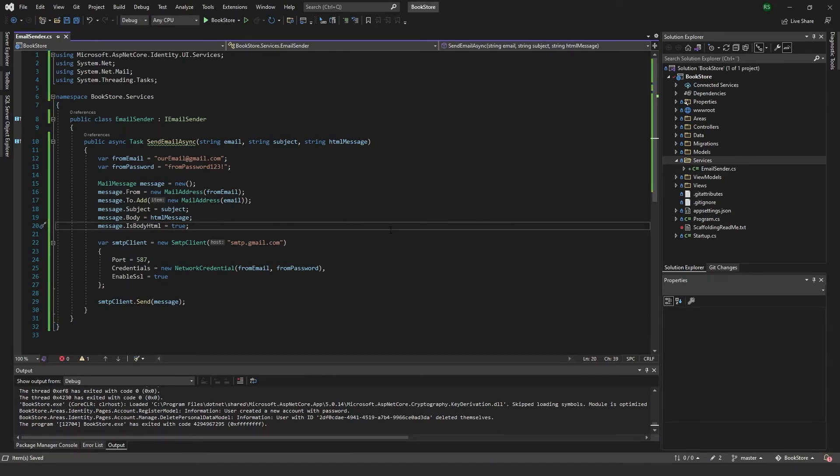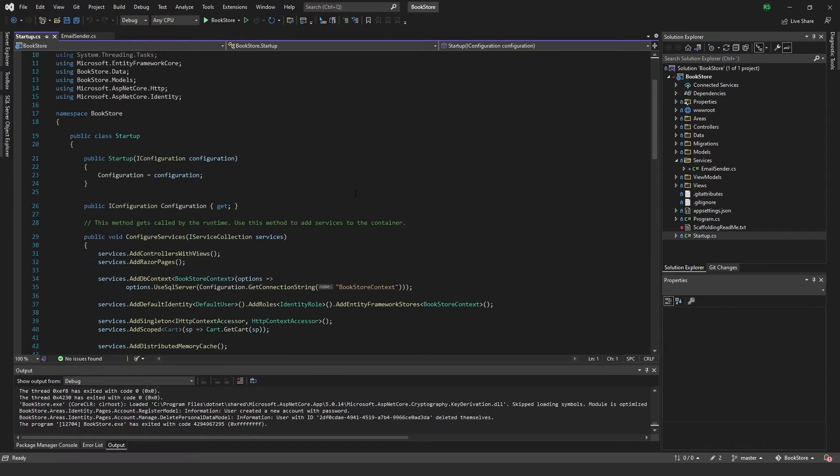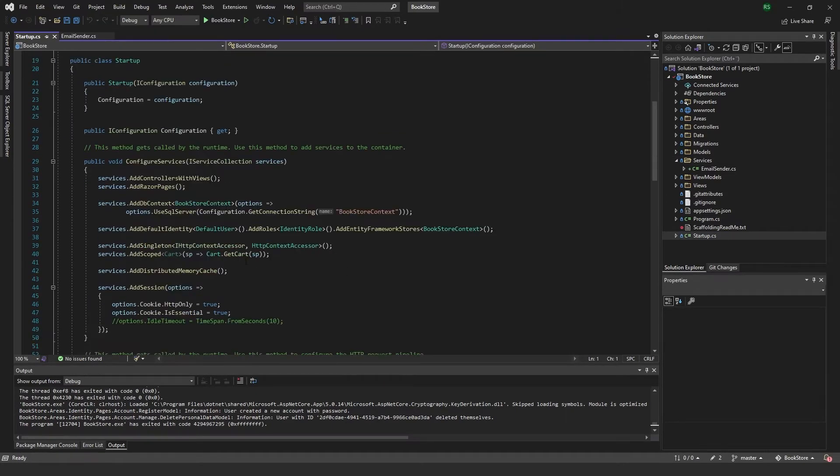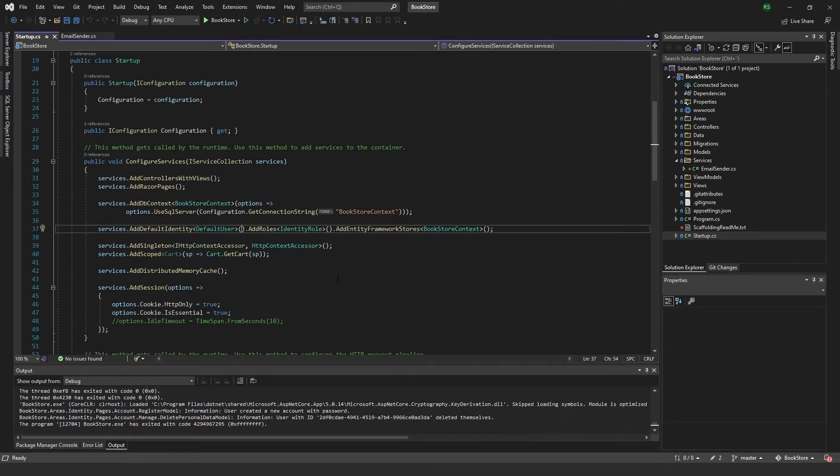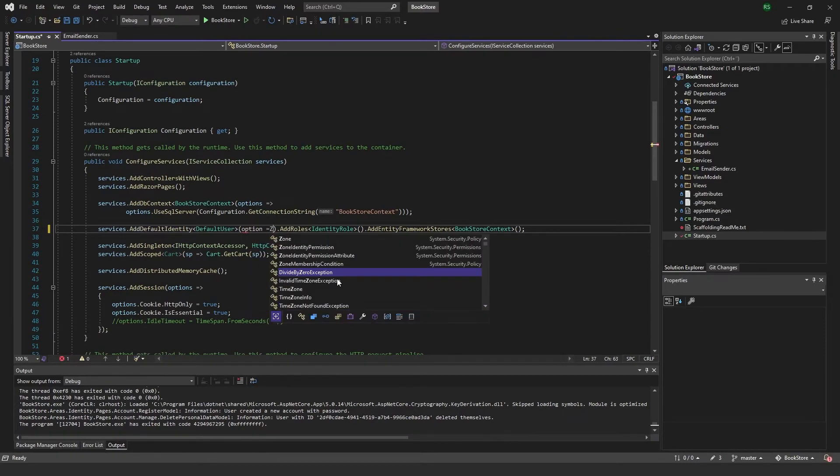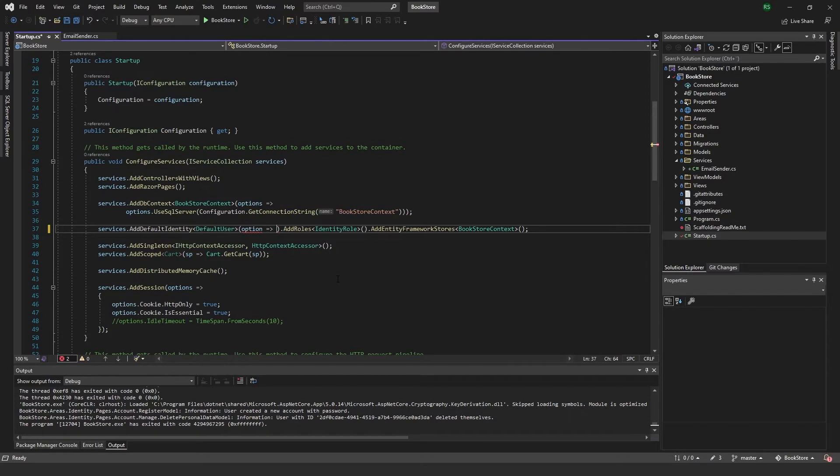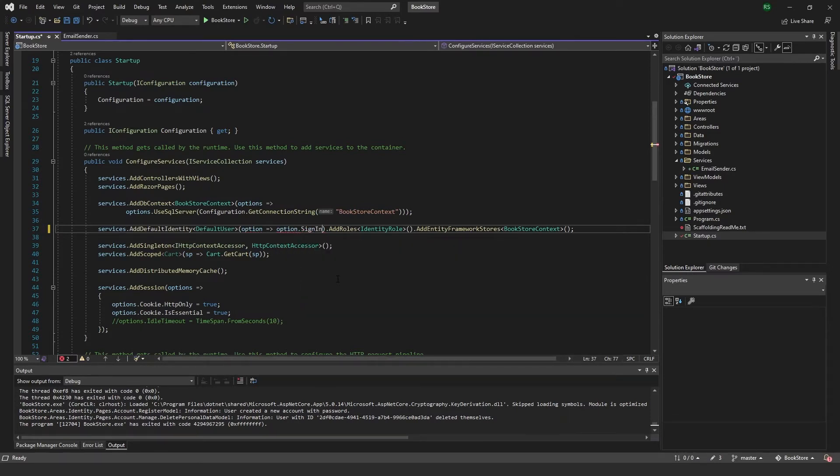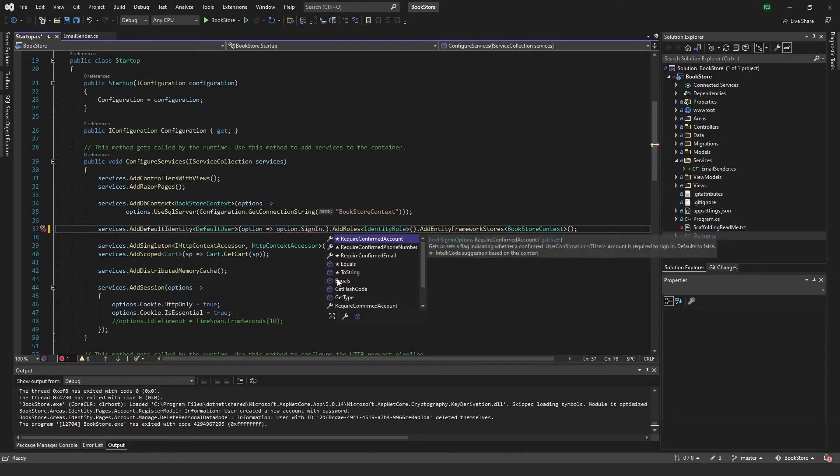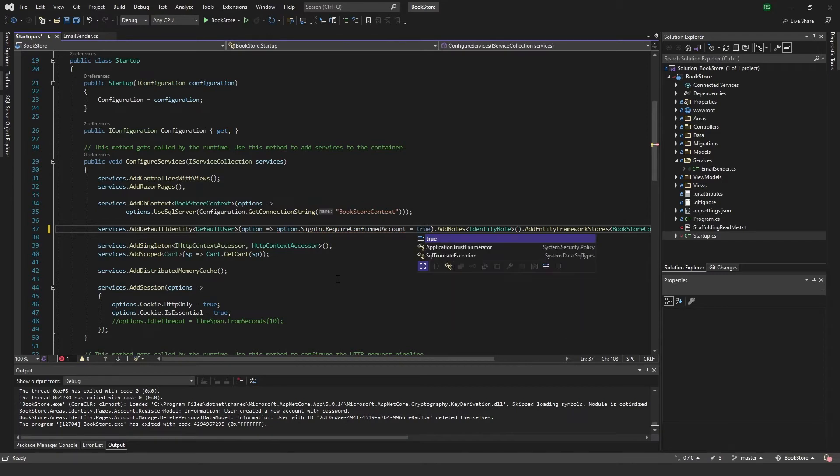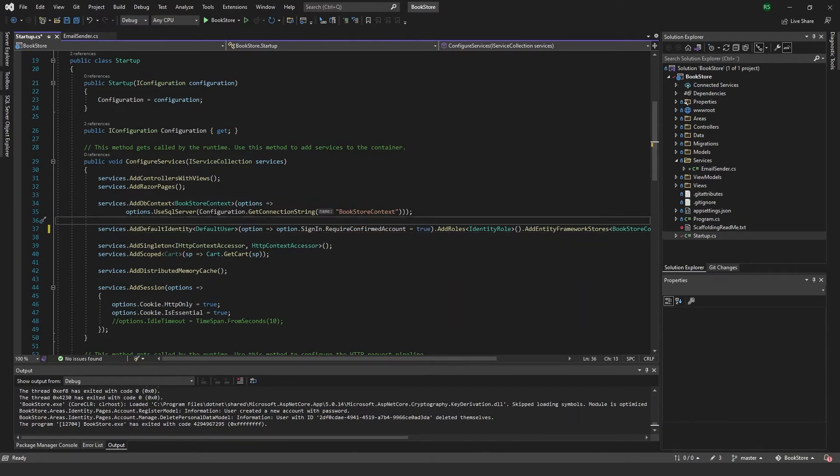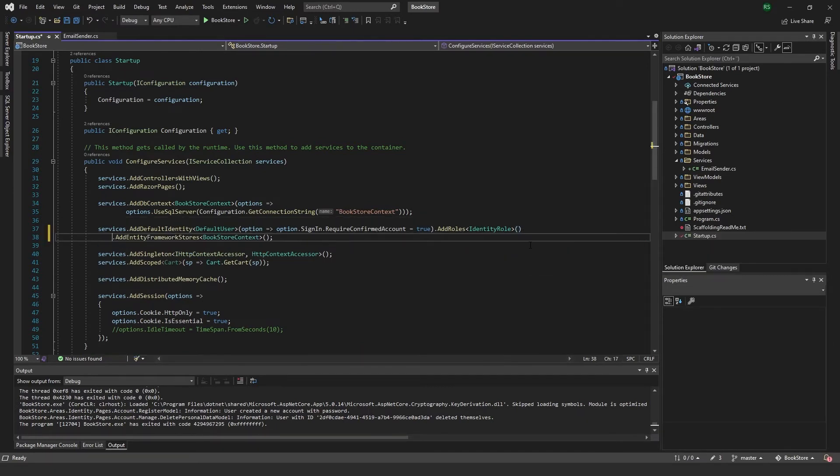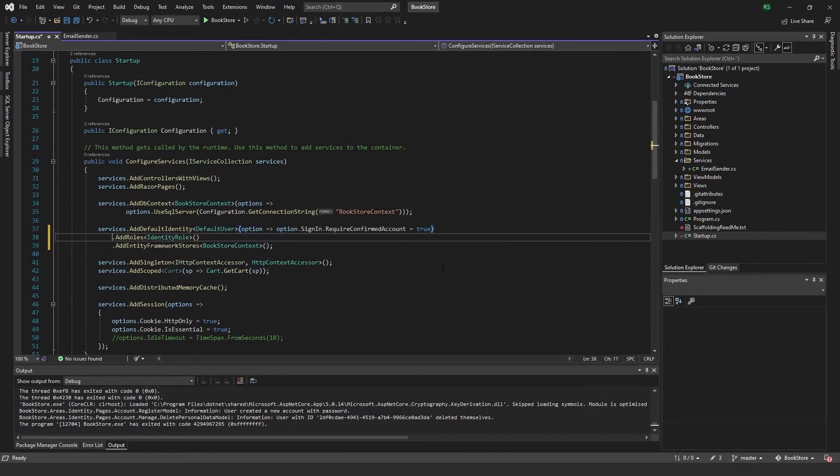You can just save this one. And then go to our startup file. And here we need to add an option. And just enable SignIn.RequireConfirmedAccount and set it to true. And this will mean that we can't access our account until we've confirmed it by confirming our email.